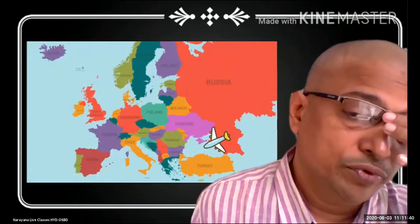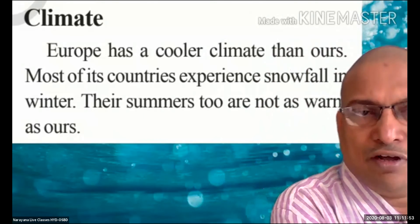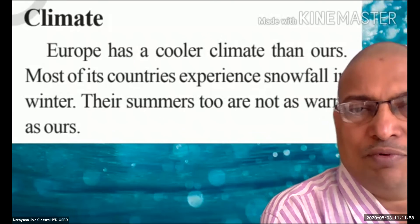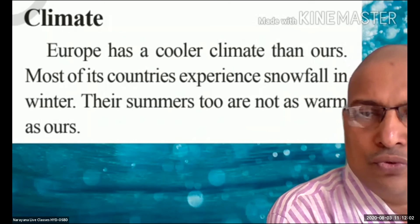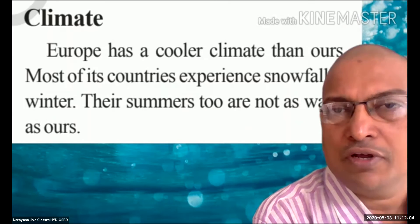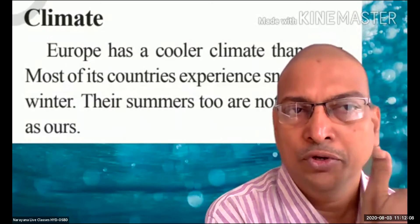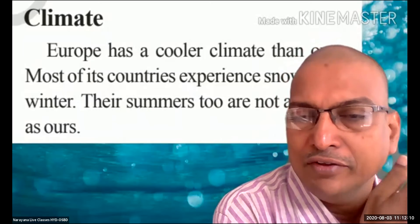Now next we are going to read about the remaining part of the lesson. Some important topics are given as side headings — climate. Europe has a cooler climate than ours. India has a warm climate. Most of its countries experience snowfall in winter. Their summers too are not as warm as ours. The difference we observe from India to Europe: Europe's climate is cold.